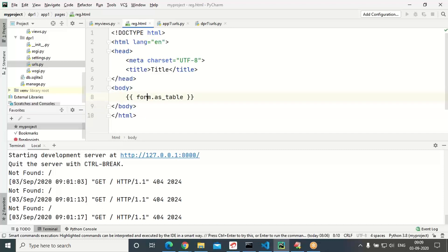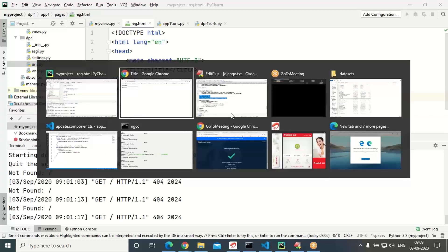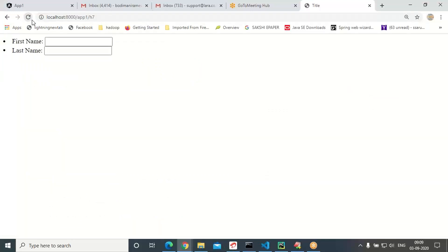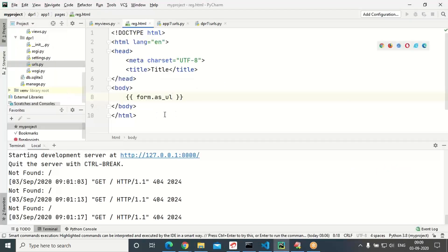Instead of table or paragraph, there is one more way — something like a list of elements. For that purpose, go for as_ul (unordered list). Every form control will be going as a list item. Just to refresh — you can see the bullet symbols showing an unordered list. First name with its label, last name with its text field.